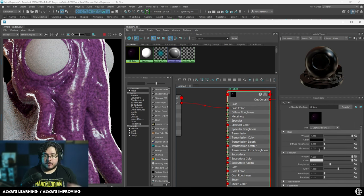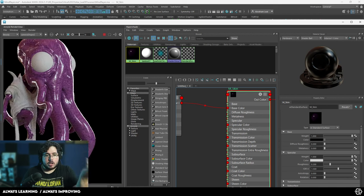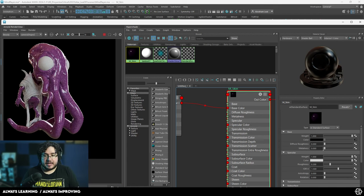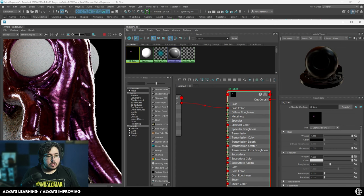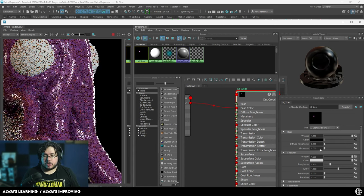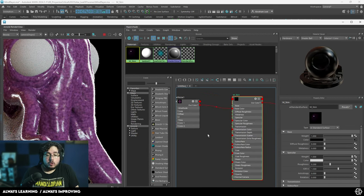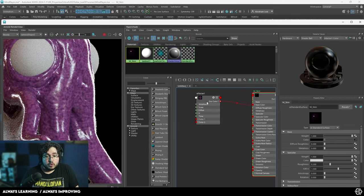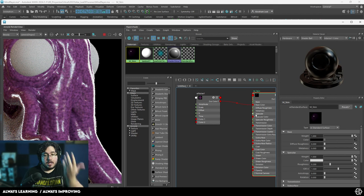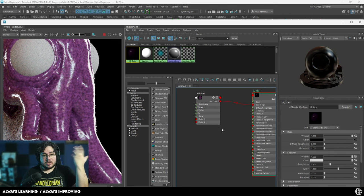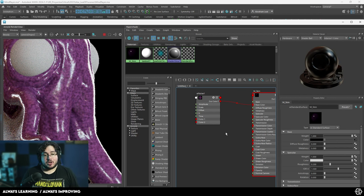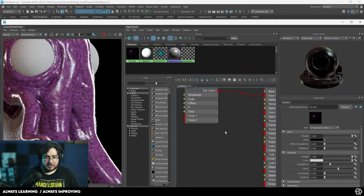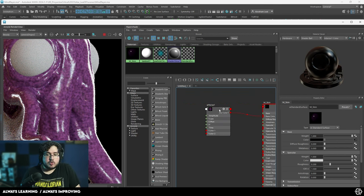For instance, metalness — if it's set to zero, the object is not metallic at all. And if we set this to one, this thing is completely metallic. You can also bring in an AI noise and input that into metalness, so that certain parts are metallic and certain parts are not metallic — which we're not going to do right now, but it's an option.